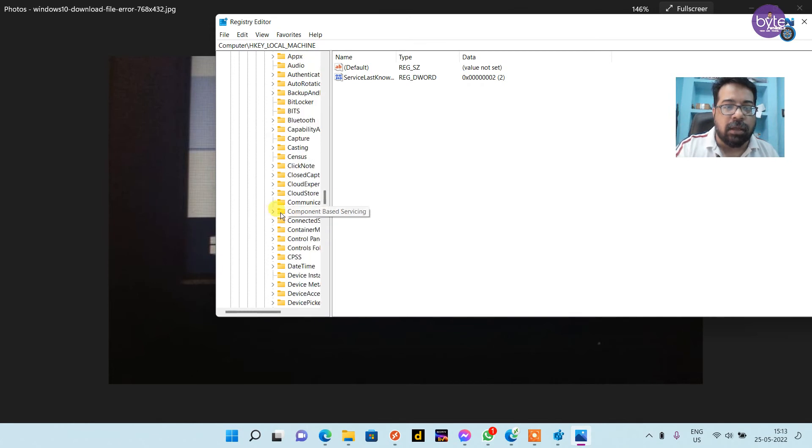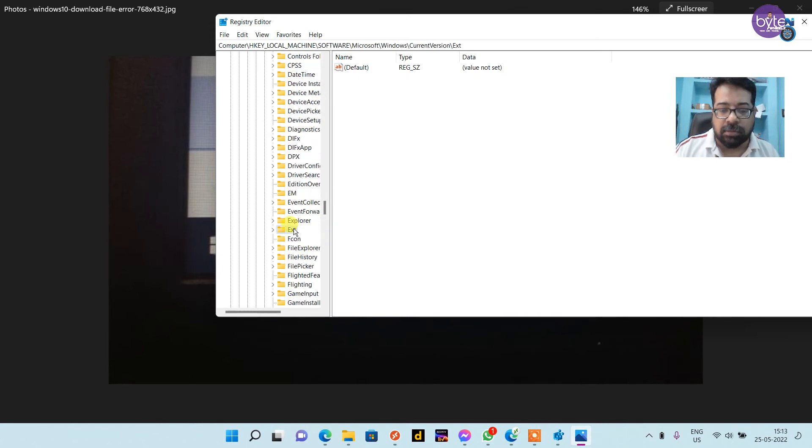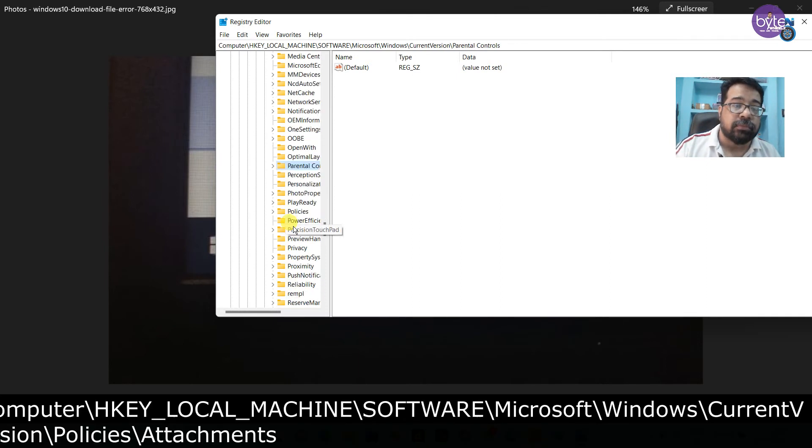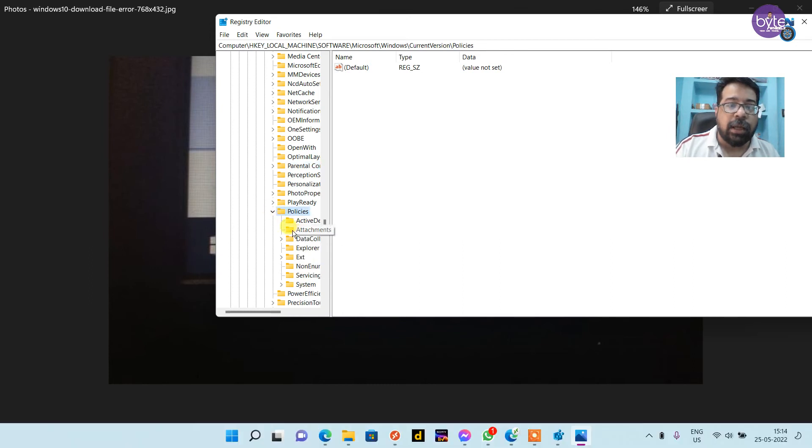Under CurrentVersion, click on Policies. Then click Attachments.